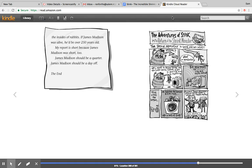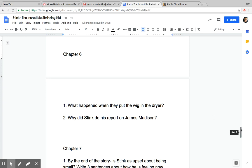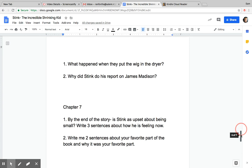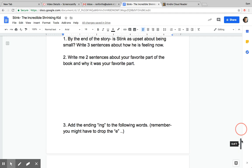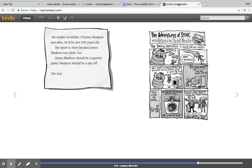And then we need to go on here and do Chapter 6 questions. There's only two. Number one is what happened when they put the wig in the dryer? So what happened when they put the wig in the dryer? And number two, why did Stink do his report on James Madison? Good, okay, remember you can go back and relook at the chapter if you need to, and we can talk about it more when I call you too.